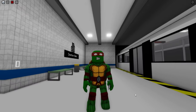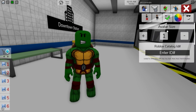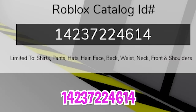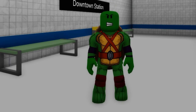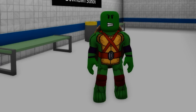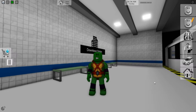He typically wears a red bandana and wields twin Sai as his primary weapons. Next, let's deselect all the items except the turtle shell. When done, we can open the ID box again to introduce code 1423-722-4614 to get this other top part for our Donatello Ninja Turtle, followed by ID code 1444-654-3524 to add the matching bottom pants.